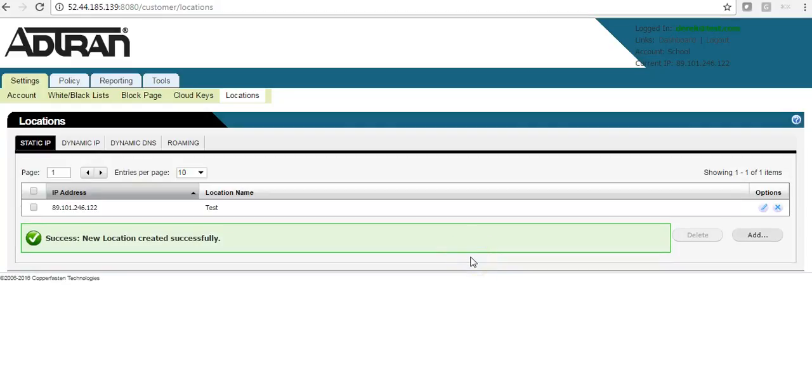Now that I have added that, that has told AdTran ProCloud to accept all DNS requests from that IP and associate it with this policy.